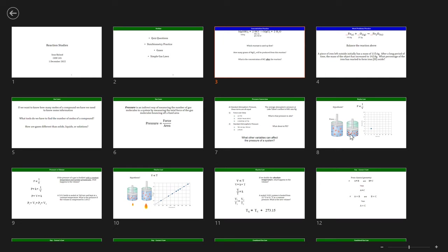I'm going to show you the classical simple gas laws really fast, and we'll skip over a bunch of example problems because in gen chem there's really only one equation that matters much when it comes to gases. We're going to go through the derivation of PV=nRT, which is gen chem's version of F=ma. If you see a gas problem, you know right away you're using PV=nRT. We'll get to that next Tuesday.